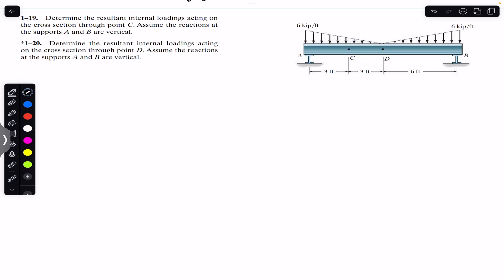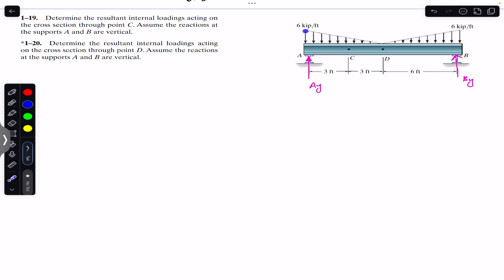We want to find the internal loadings at the cross-section through C and at the cross-section through D. To consider segments AC and AD, we must first find the support reaction at A. Let's call this Ay and the support reaction at B, By. To find Ay, we consider the free body diagram of the whole beam and convert the distributed load into a concentrated load.